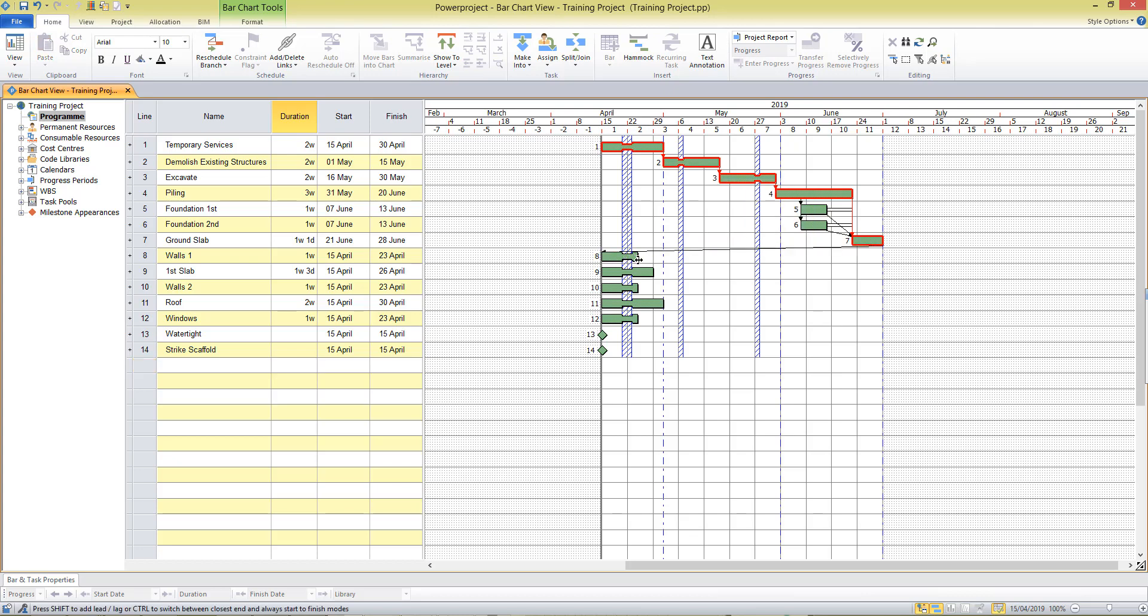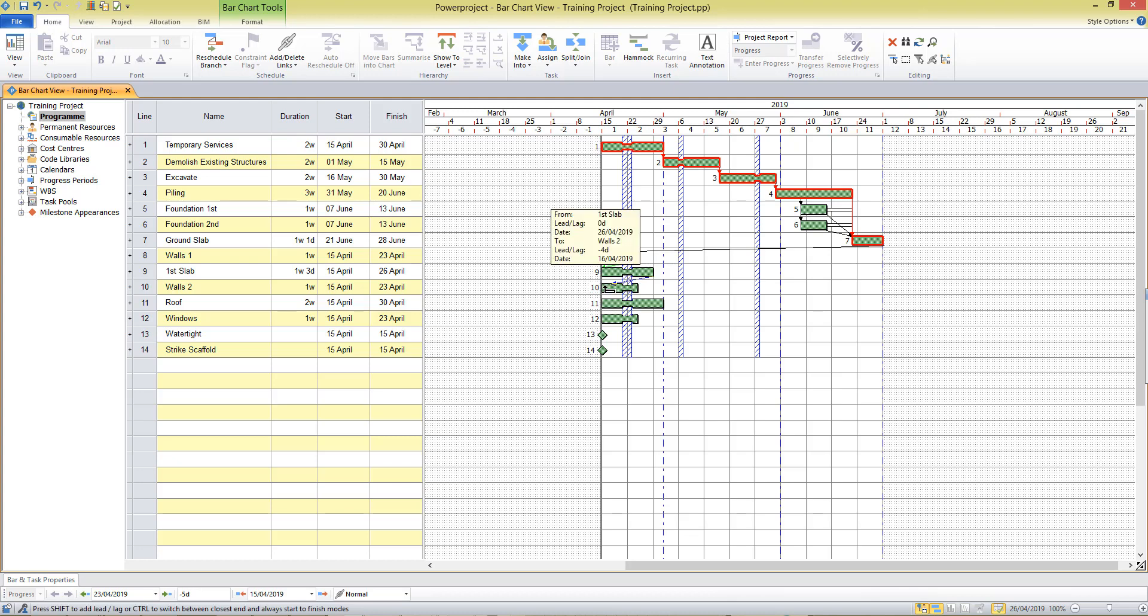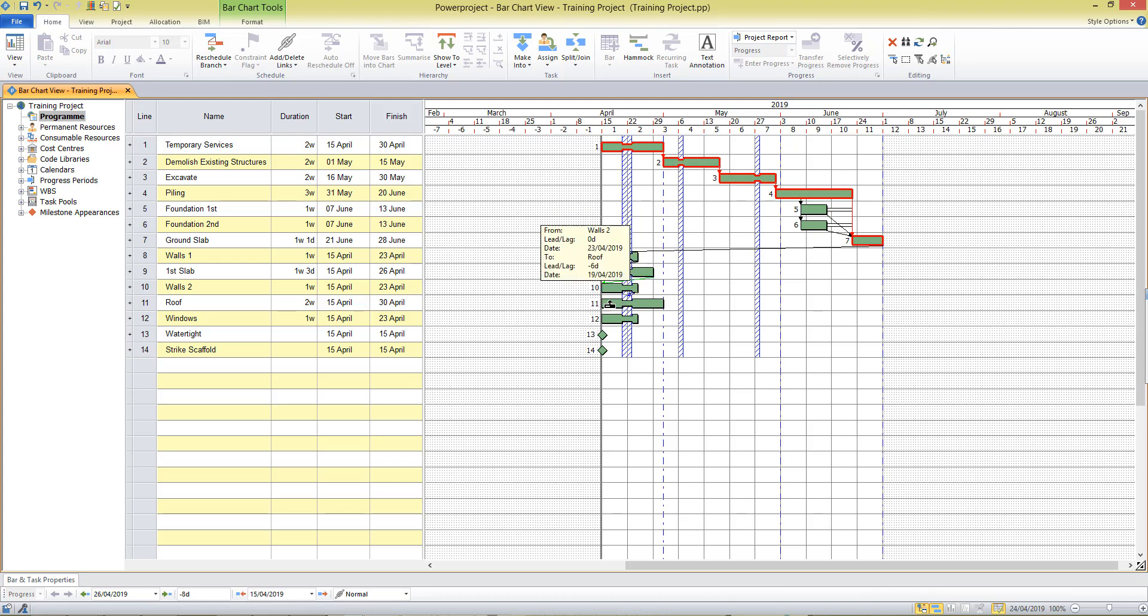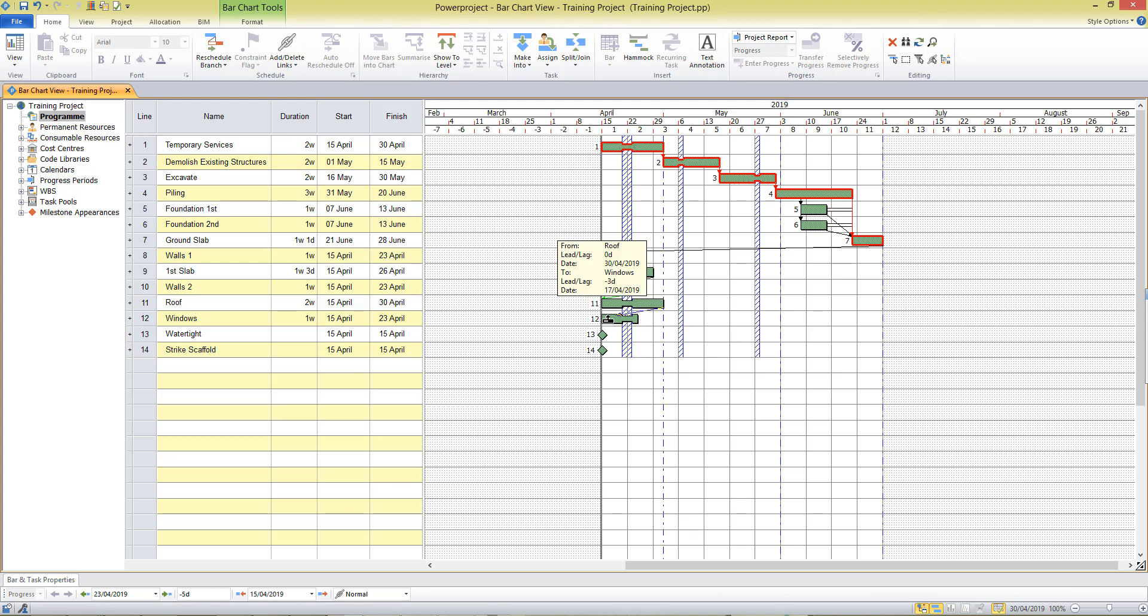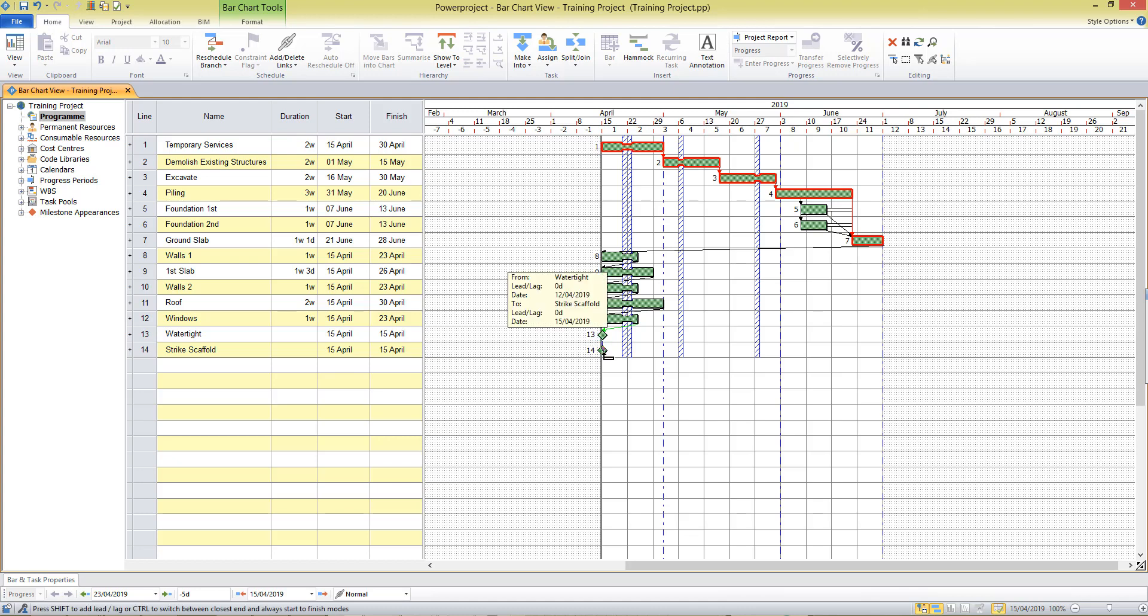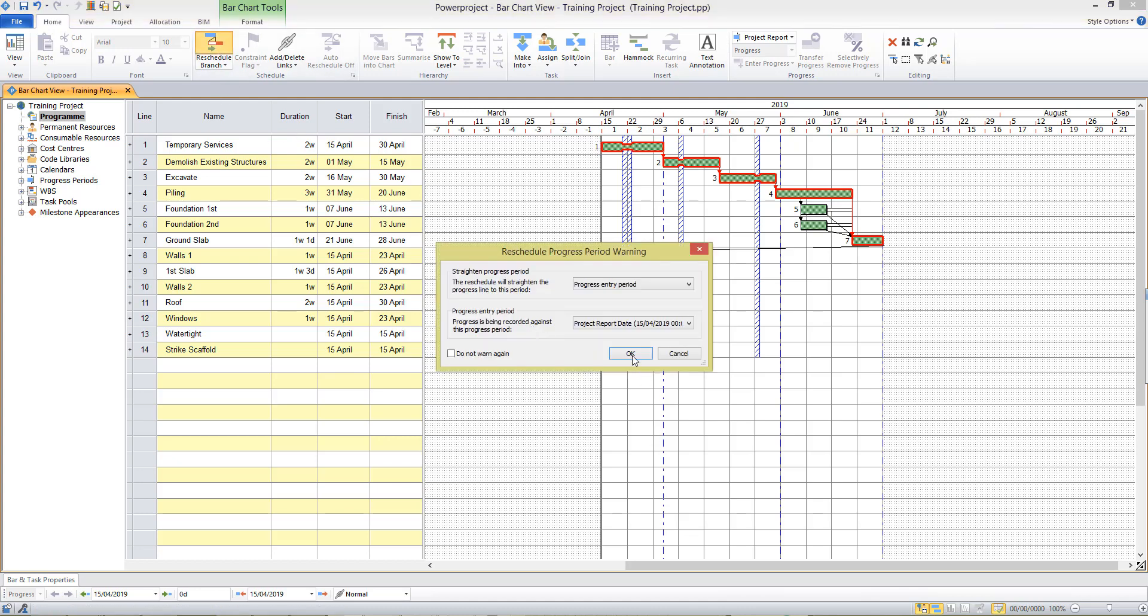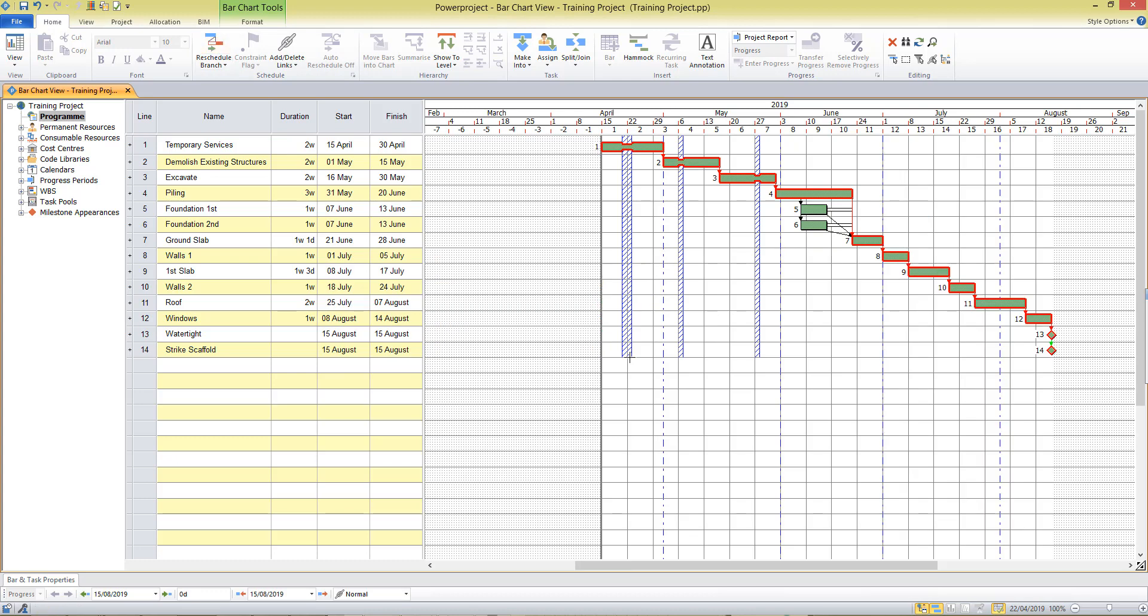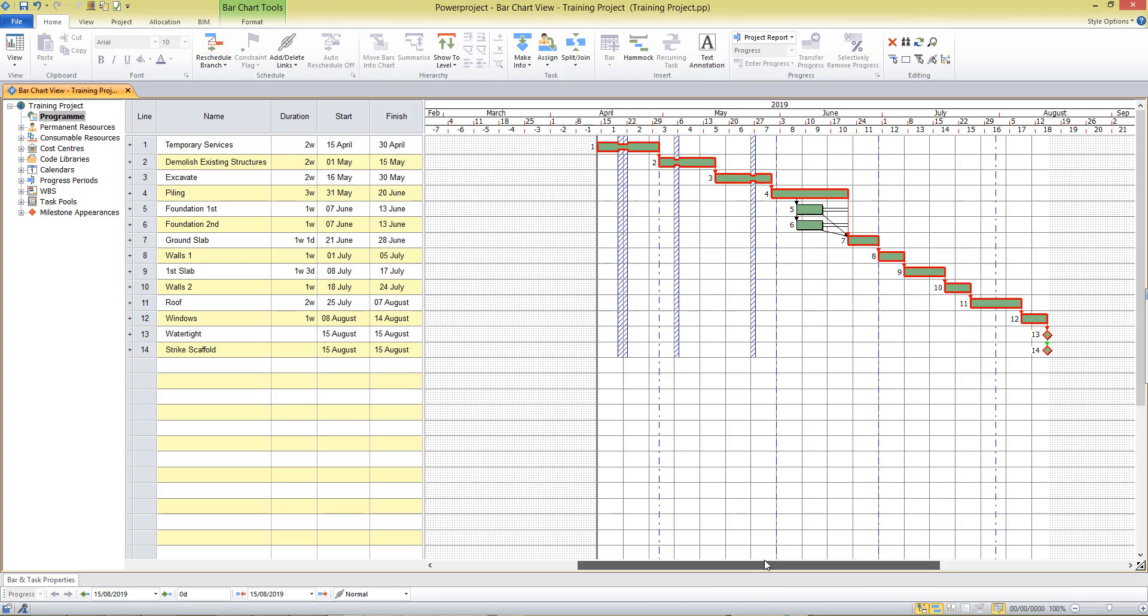I'll draw finish to start relationships between these tasks showing that they should all happen consecutively in the project. When I reschedule my critical path is shown there.